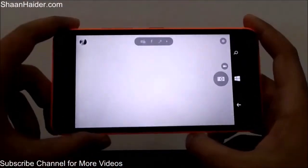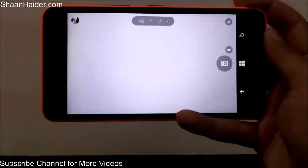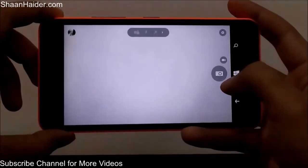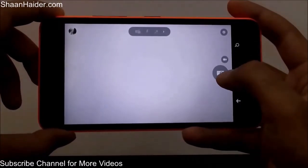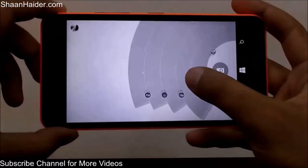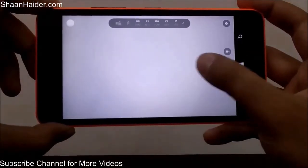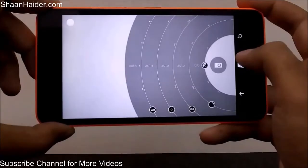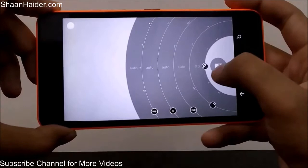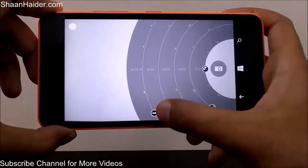Here is the Lumia Camera application. It comes with lots of manual functions — if you want to change settings manually, just tap and slide, and all the manual features will appear: brightness, ISO, focus, and shooting modes.